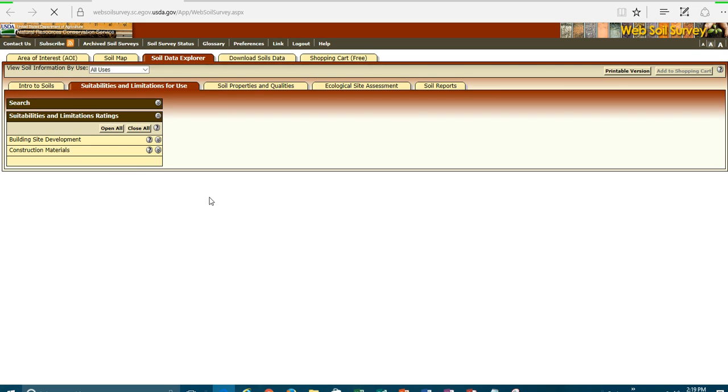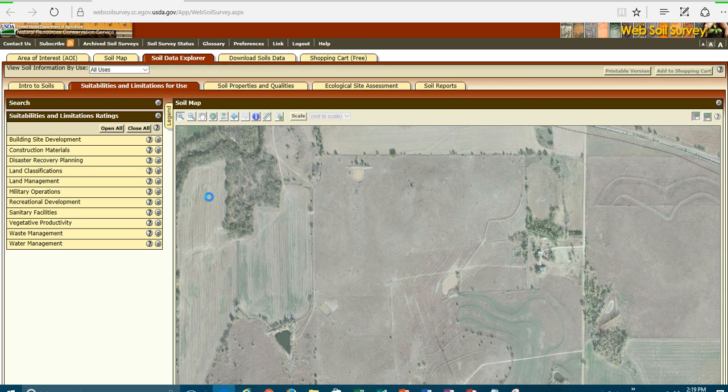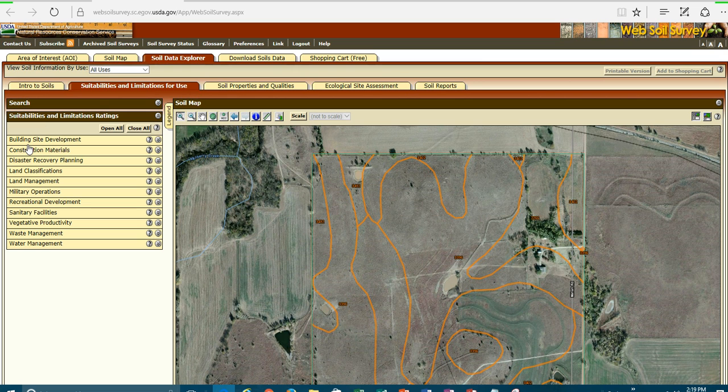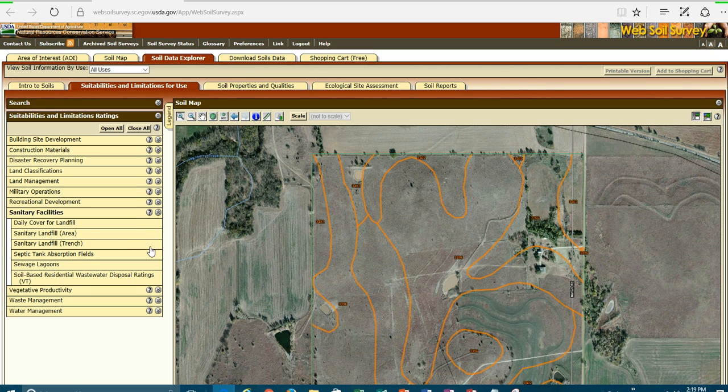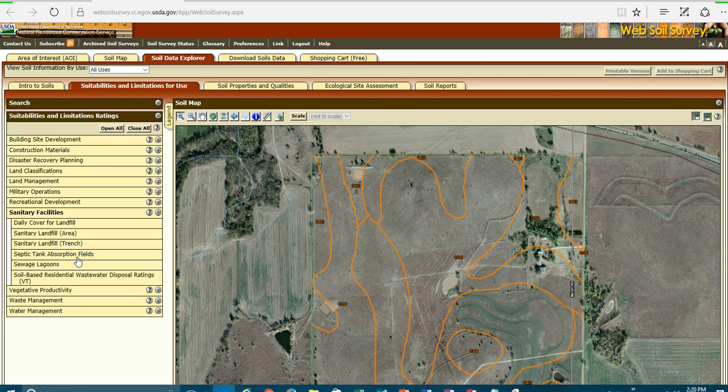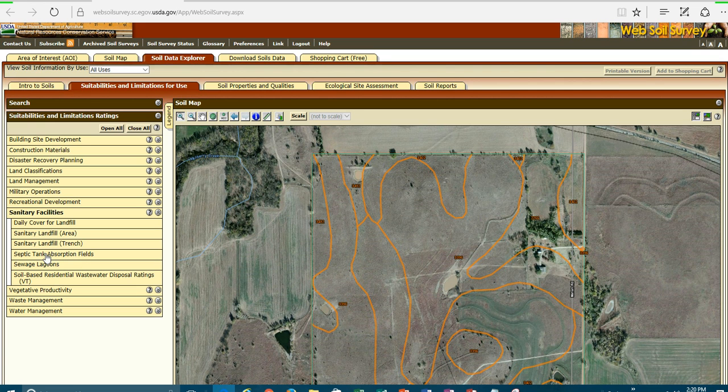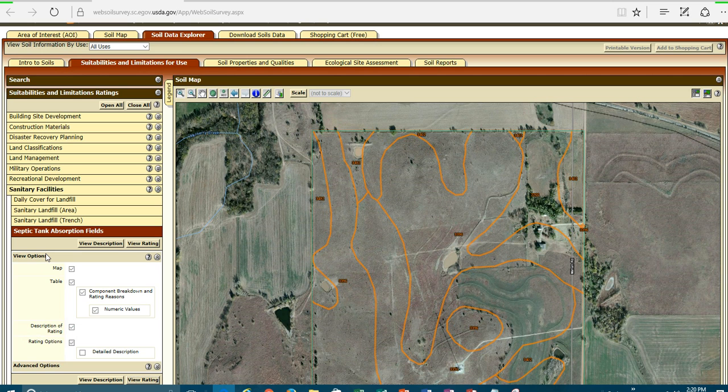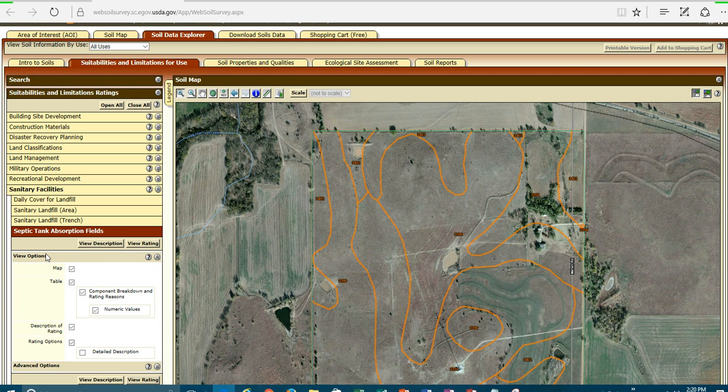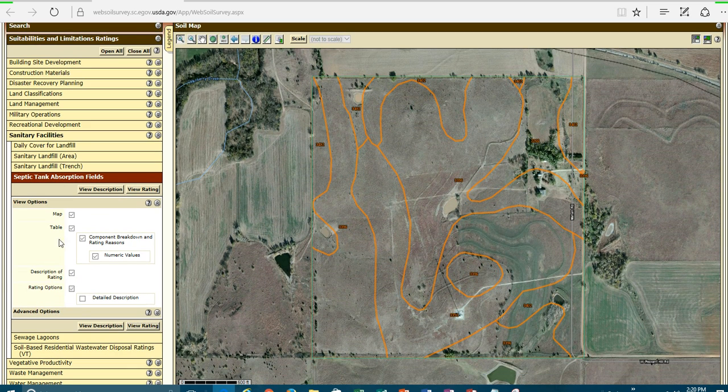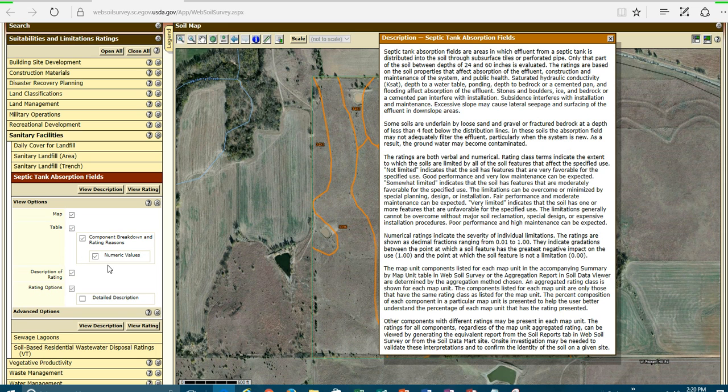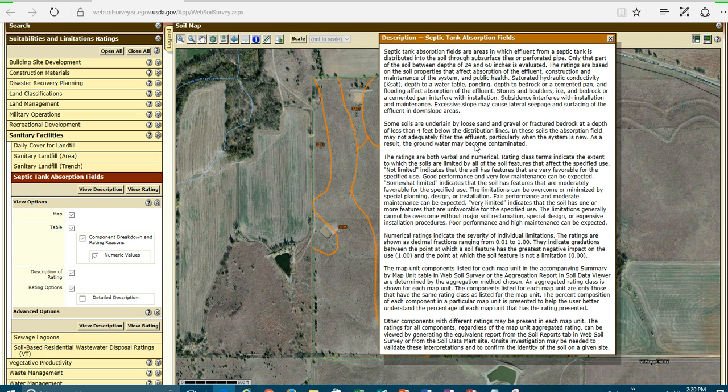You'll notice the first thing that comes up are suitabilities and limitations for use. And these are the interpretations that have been created for a variety of different issues. And for sanitarians, the sanitary facilities allows you to have access to what the national or even some of the state-based information is on septic tank absorption fields and the different varieties of septic systems that are allowed out there. So, if I looked at the septic tank absorption field, you can see that I have the ability to look at the description, and I have the ability to look at the rating.